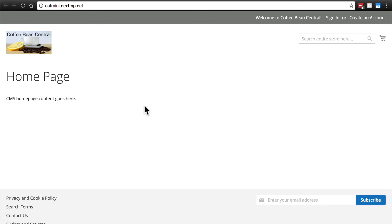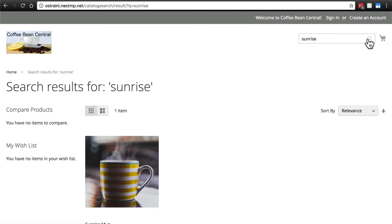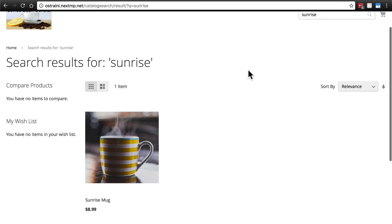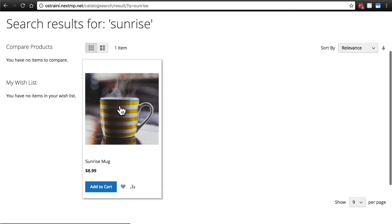So for now, the best way to find this is just going to be to do a search. So I'm just going to type in sunrise and search for that. And here we have the search result with our sunrise mug. Let's click on that to view the full page.